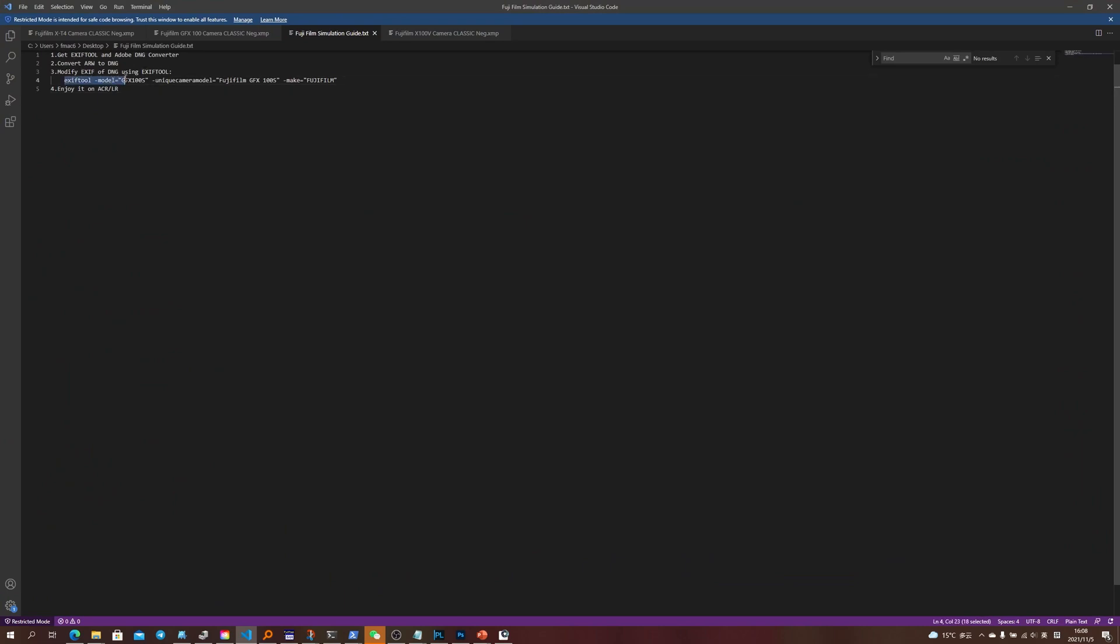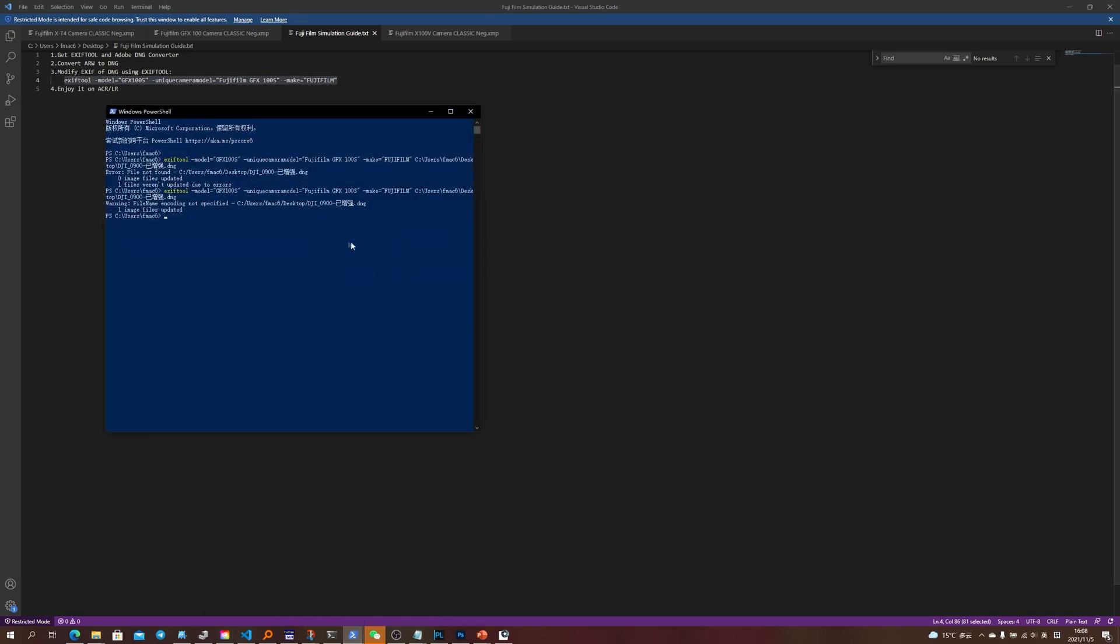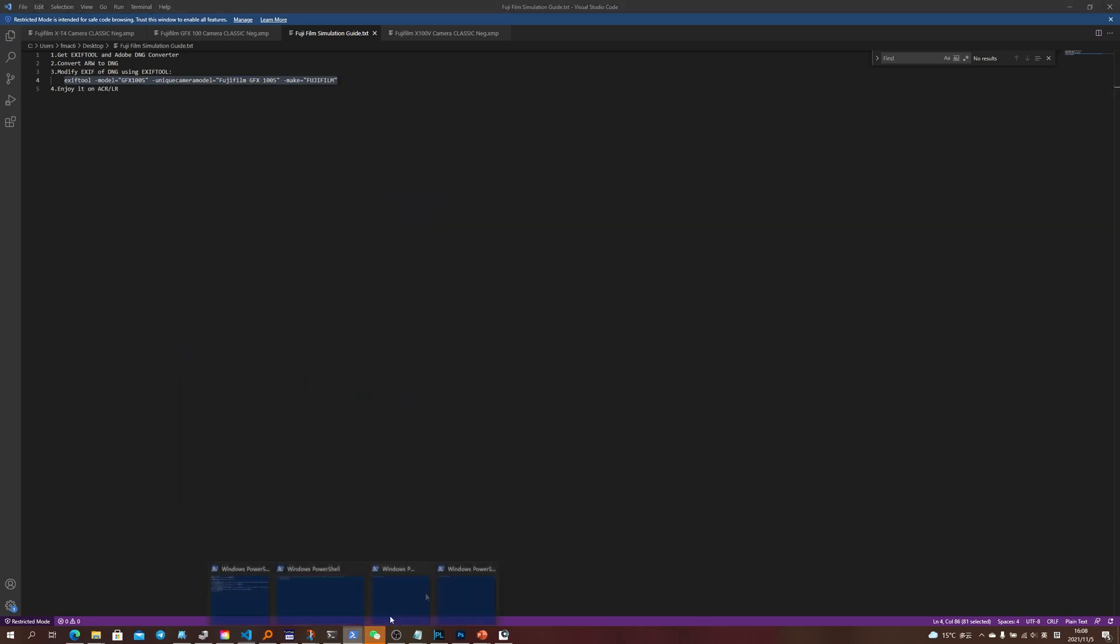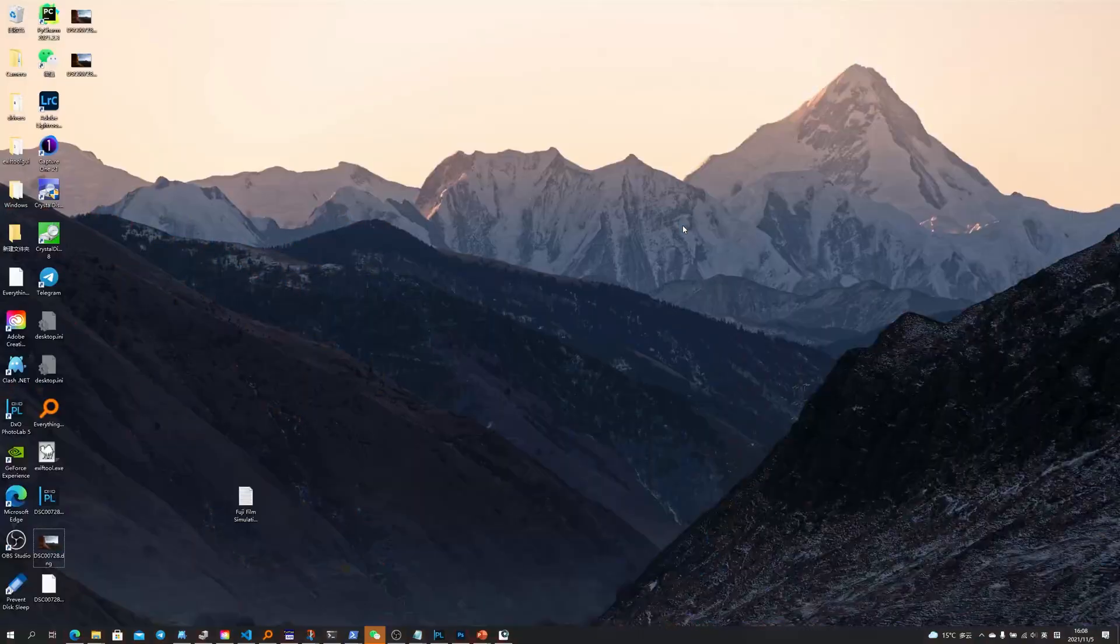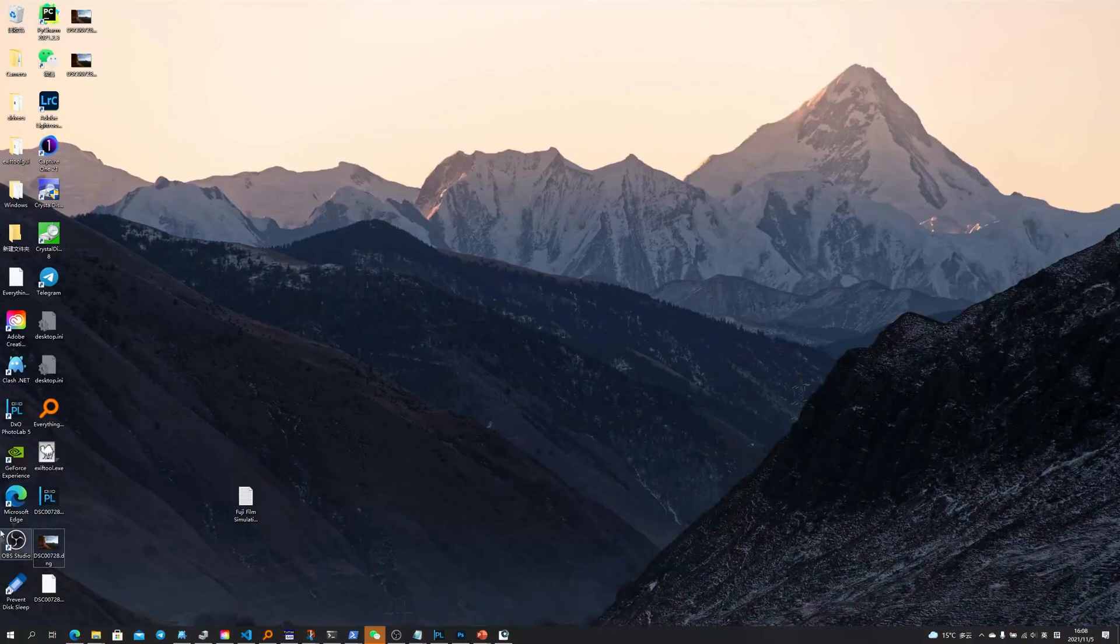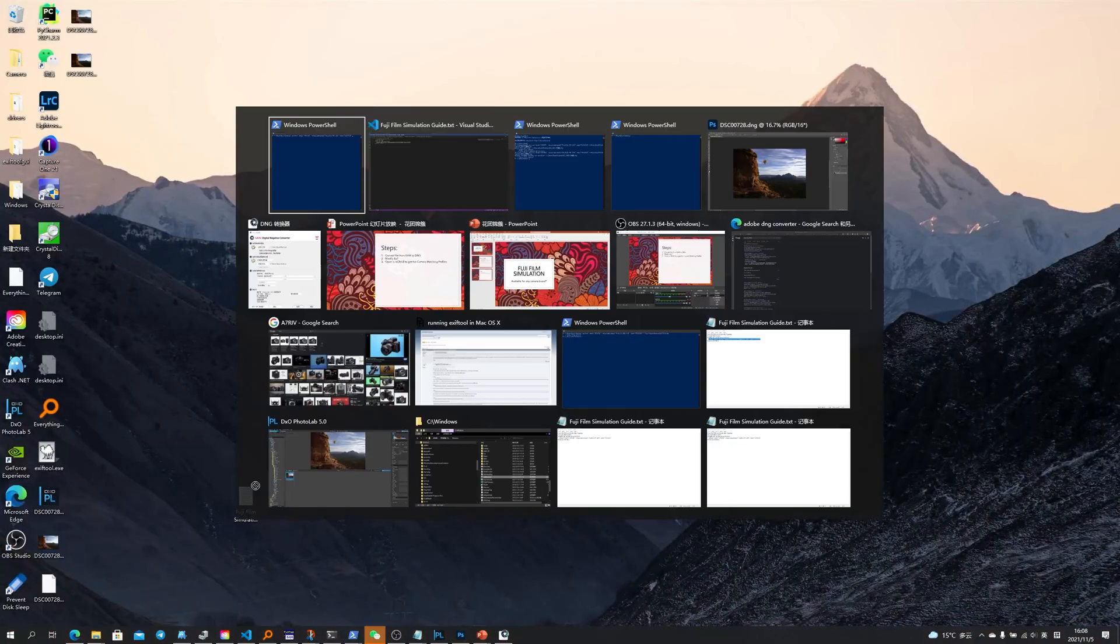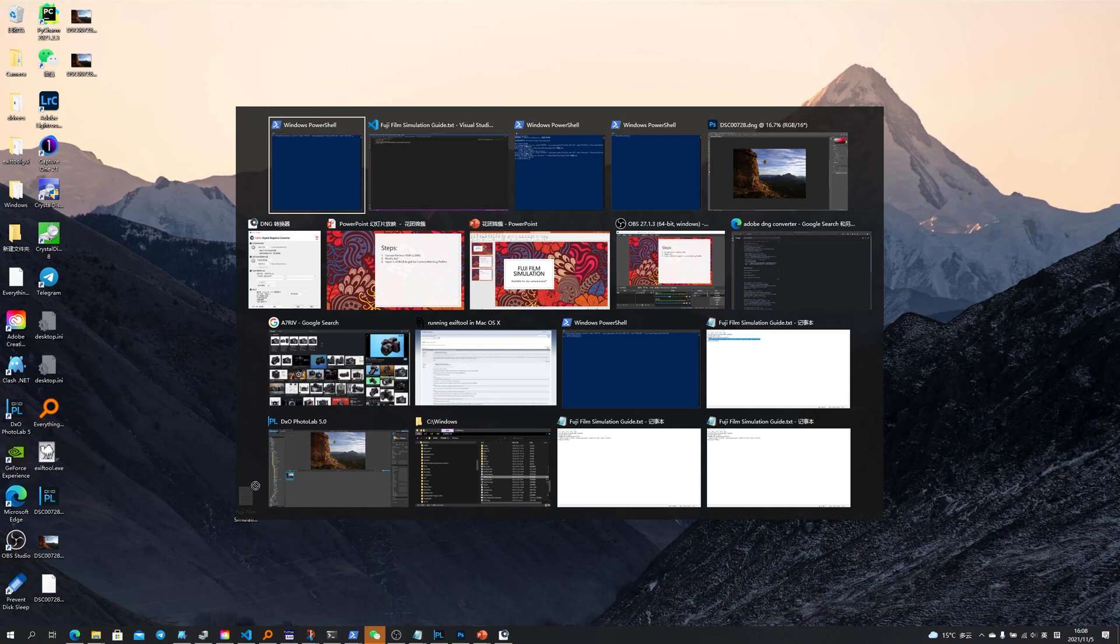Exiftool, model equals to this exact command. Copy and then paste it somewhere. Paste it here, add a space after that. Remember to add the space, this is very important, and then drag the file that you have